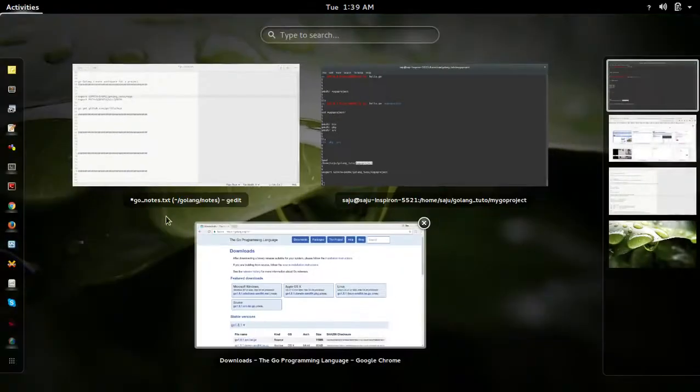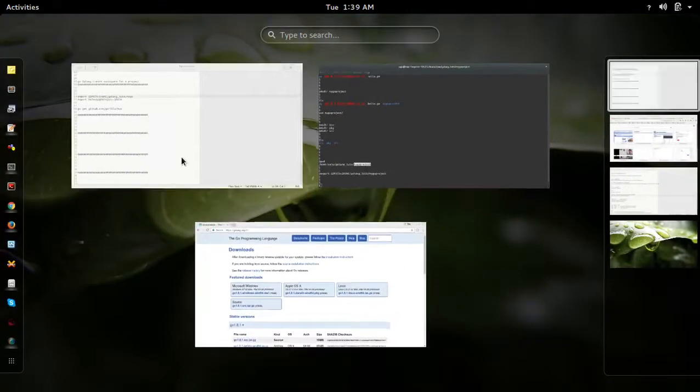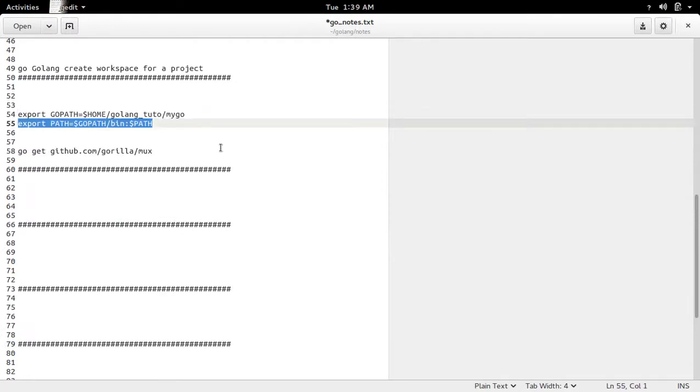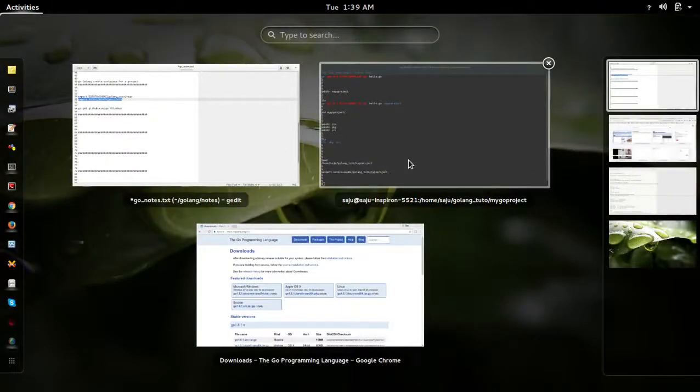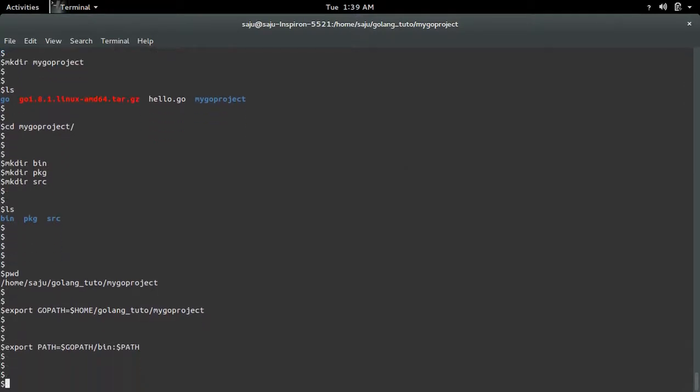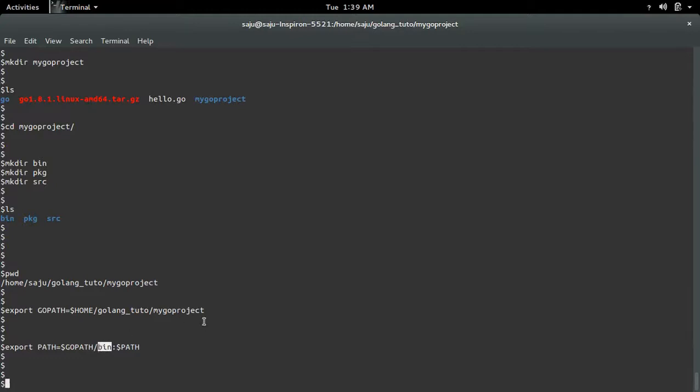After that, we need to export the bin directory which we created inside the workspace folder or project folder. OK, bin directory also exported.